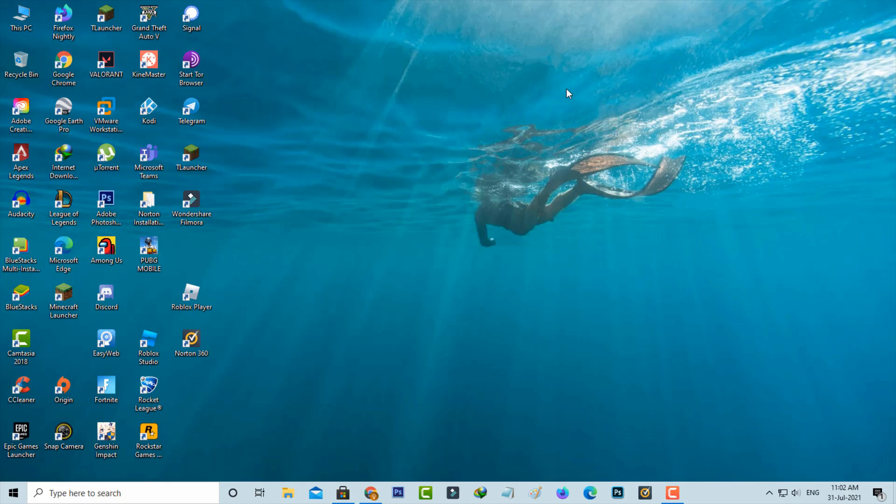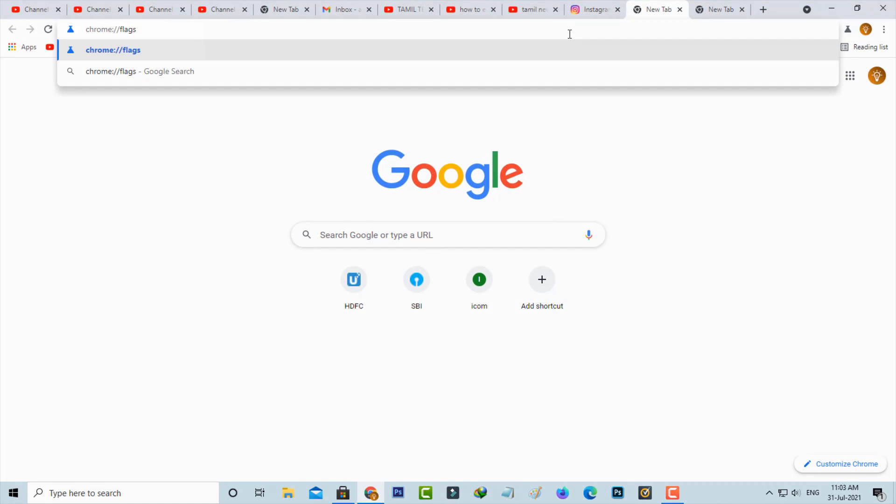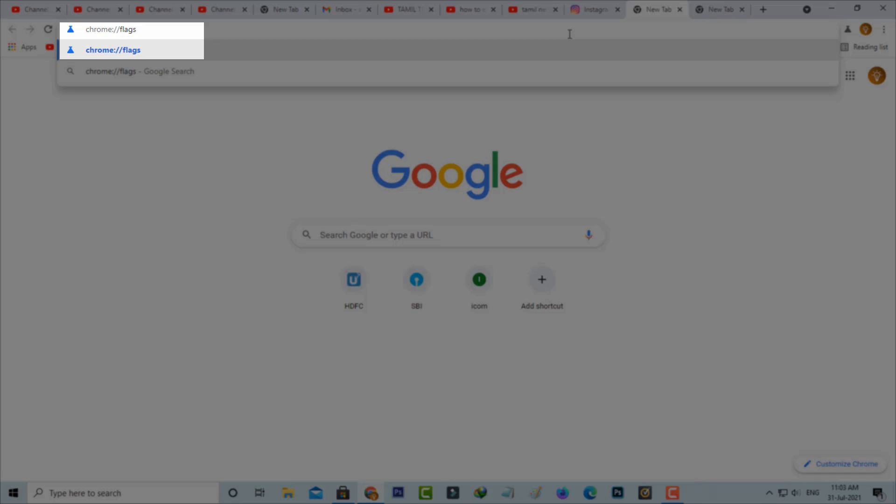Let's go to the tutorial. First of all, open your Google Chrome browser and then type this command: chrome colon double slash flags, and hit enter.